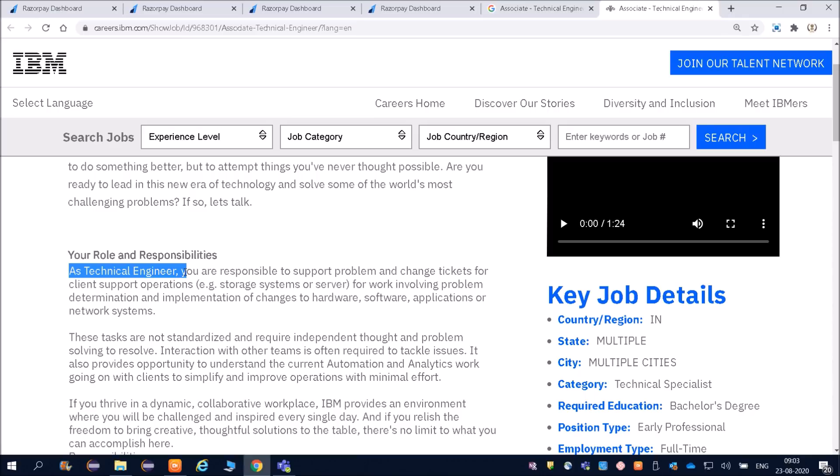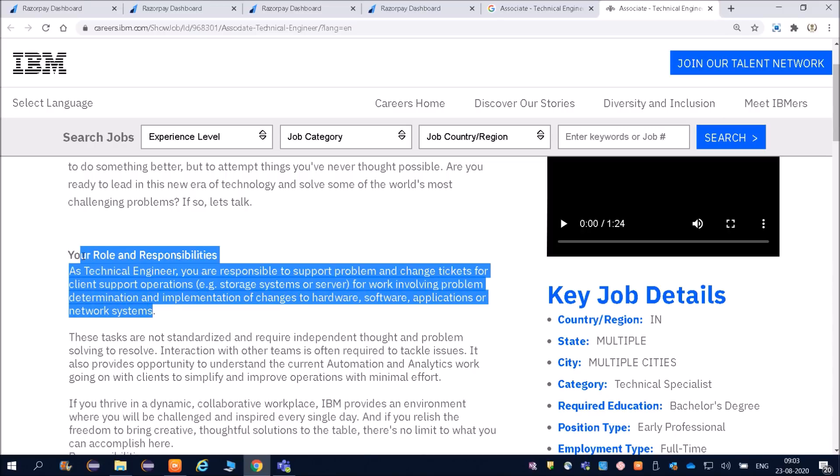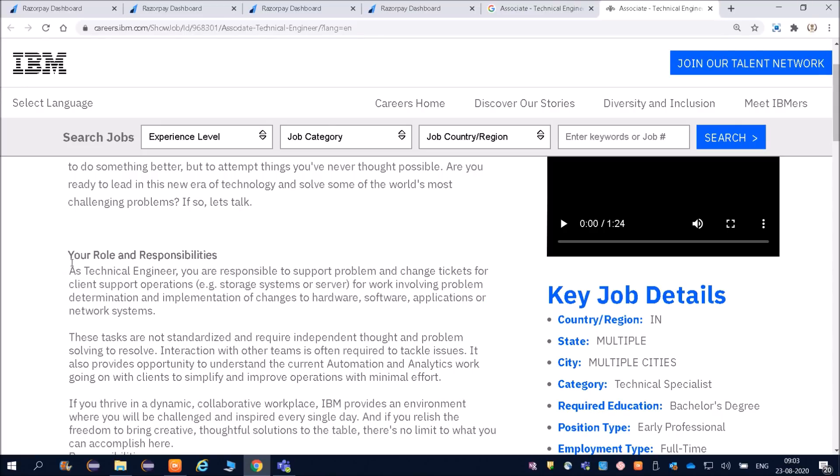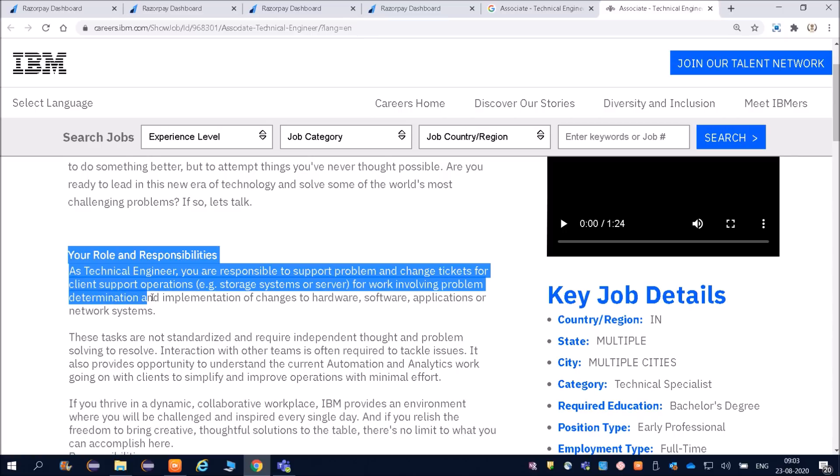You are responsible to support problem and change tickets for client support operations, example storage systems or servers. For work involving problems, determination and implementation of changes to hardware, software, application or network systems. From here you should be very clear that this is a technical support job.